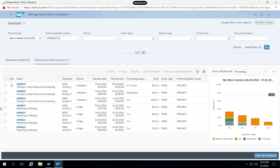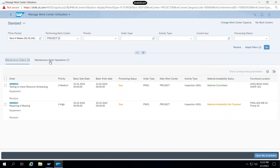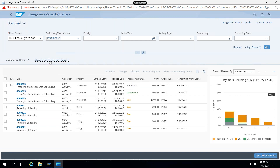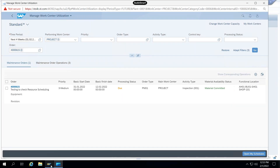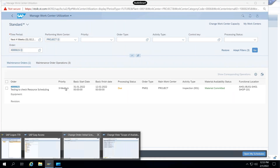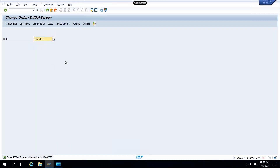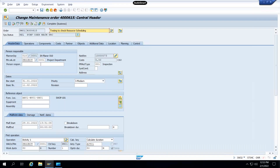I want to see the material availability for this order — for this operation. It is the same thing whether I am checking the maintenance order or checking it through the maintenance order operation. To check the details, select this operation and go to show corresponding order. Here it is showing me material committed. Let us see in the GUI what status it is showing in IW32.